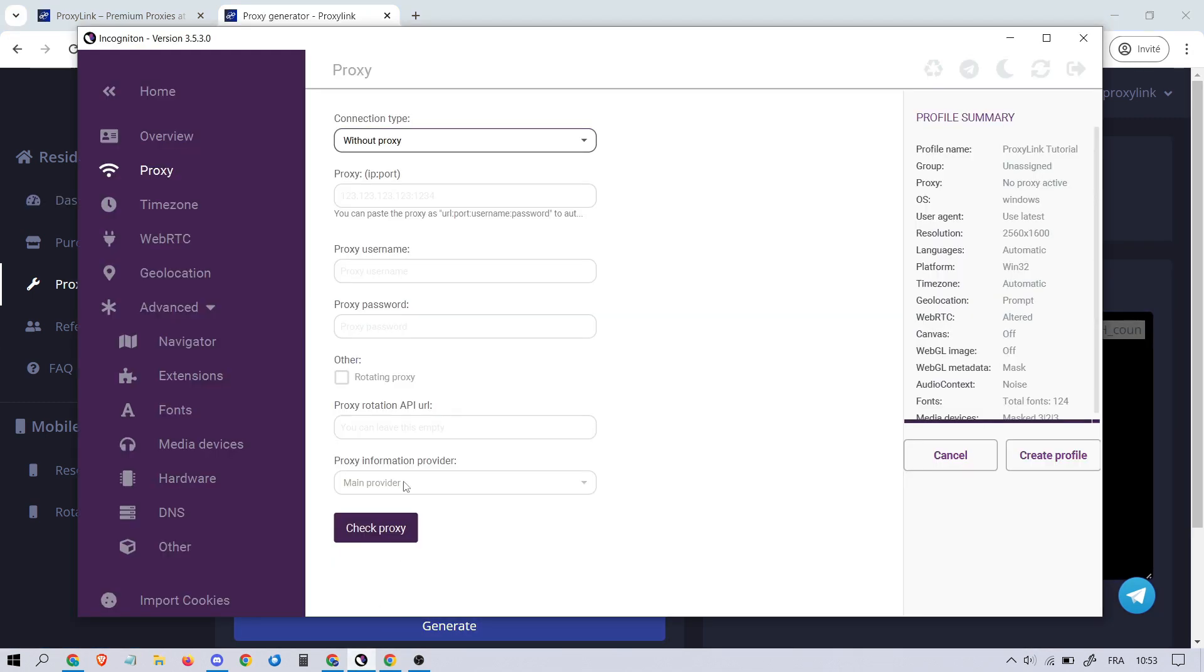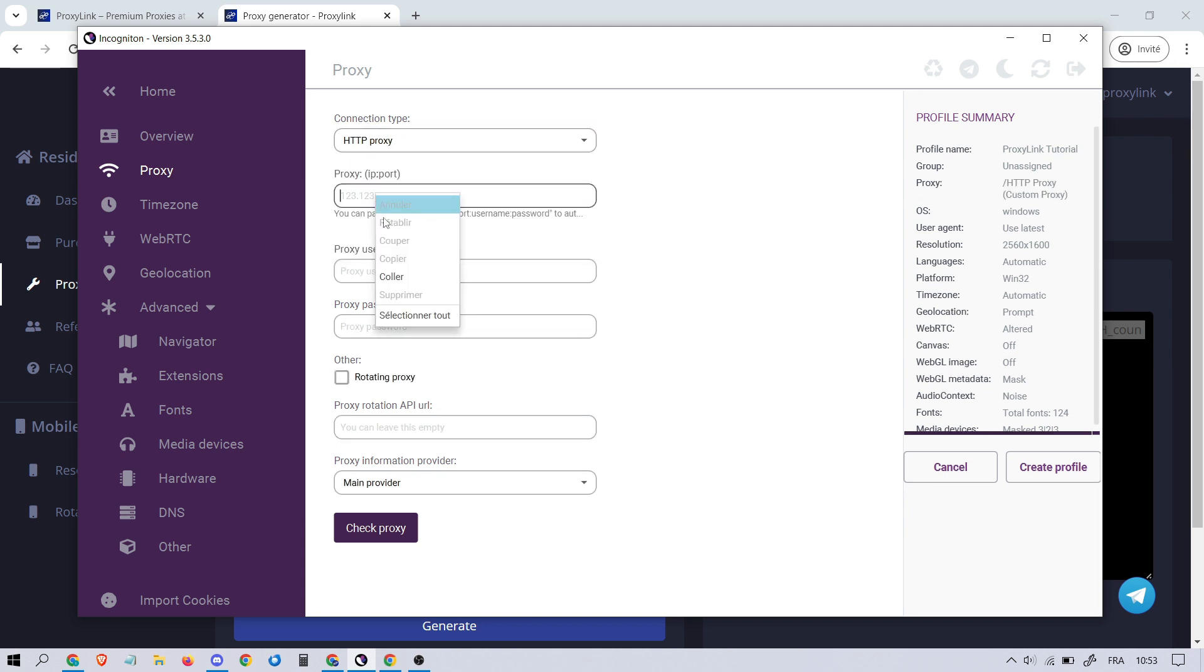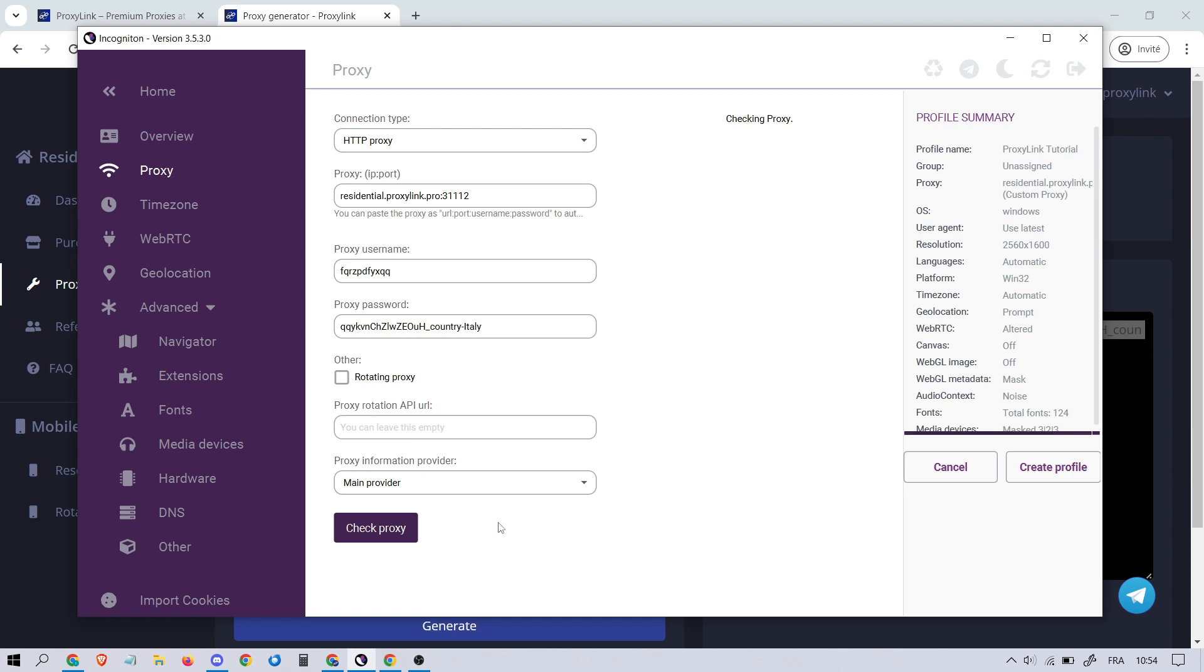Go back to Incogniton and select the type proxy. Here we're choosing HTTP. Paste the entire proxy into the designated field. It will format automatically. Click on Check Proxy to verify that it's working.